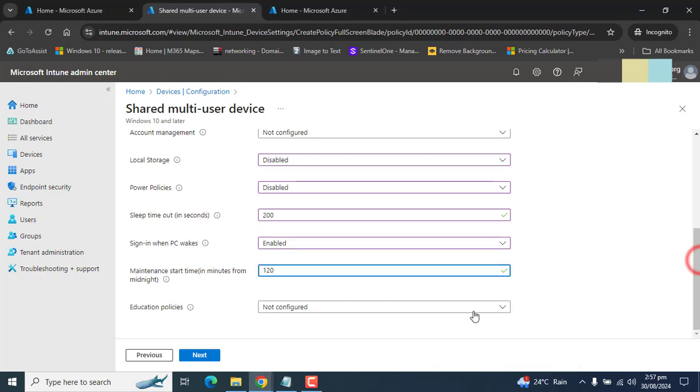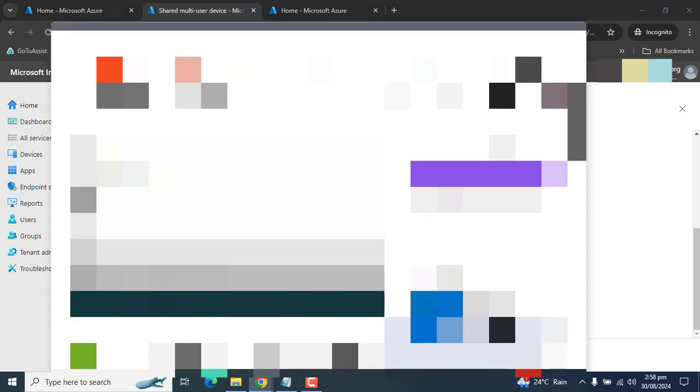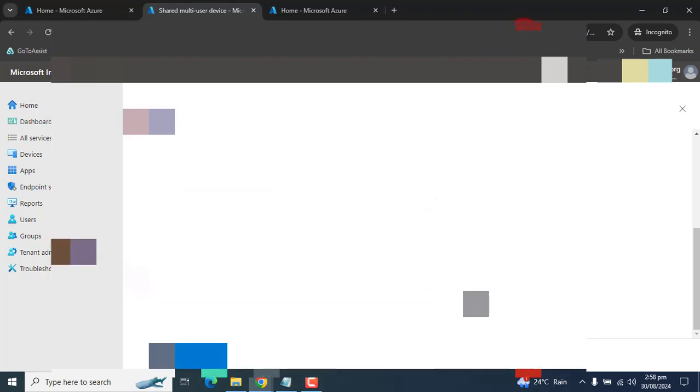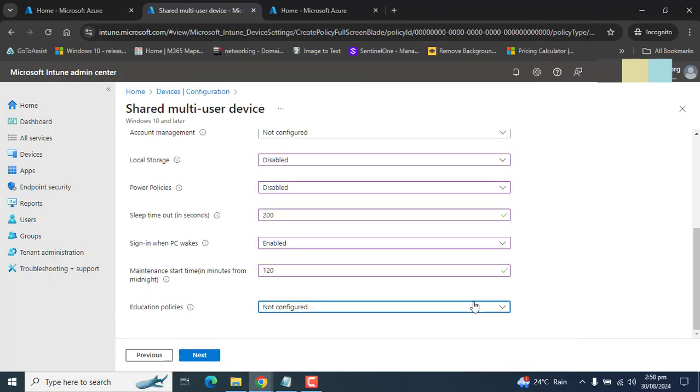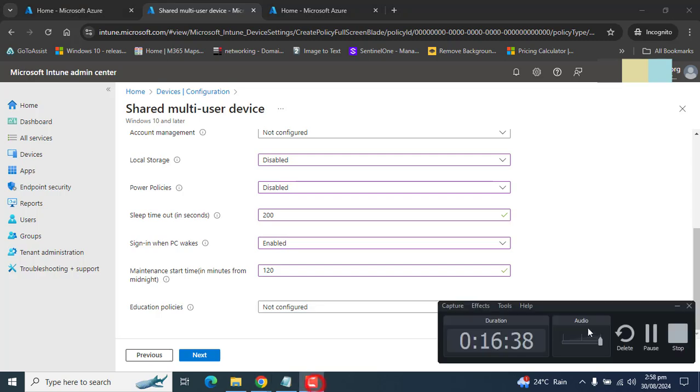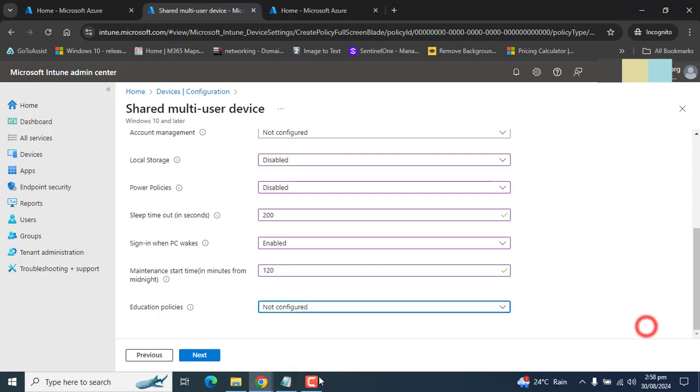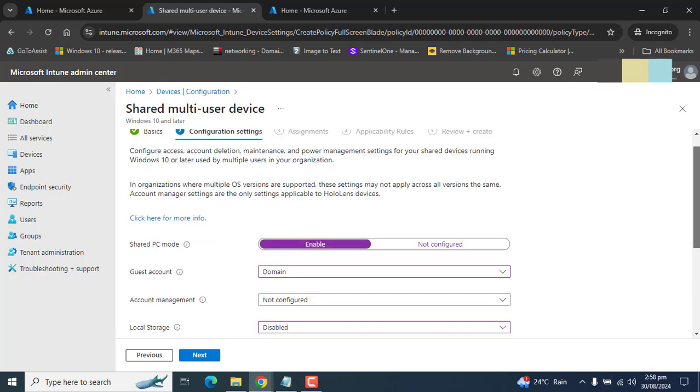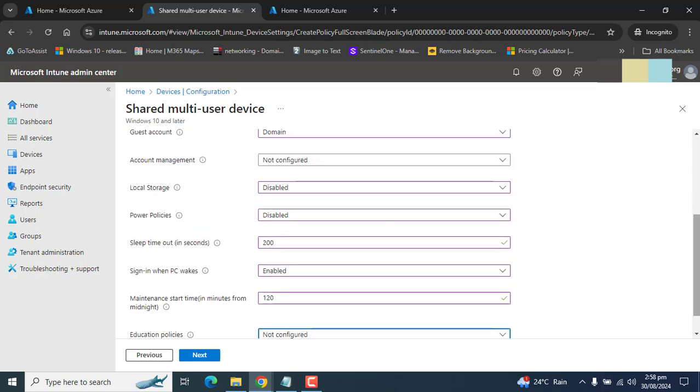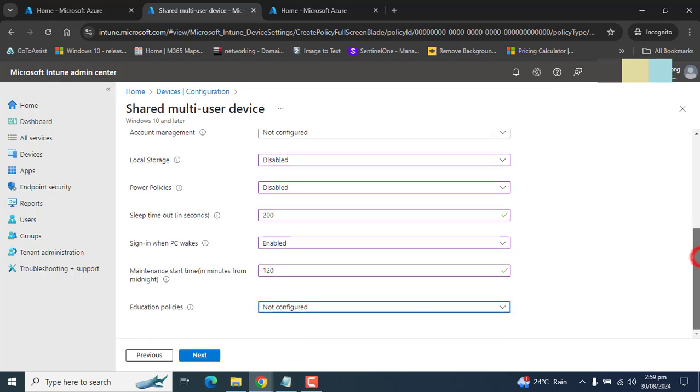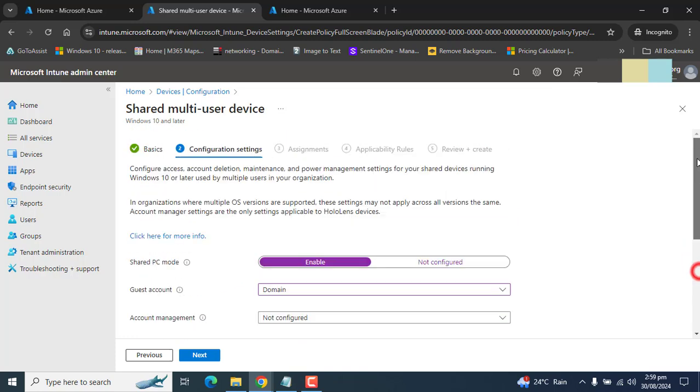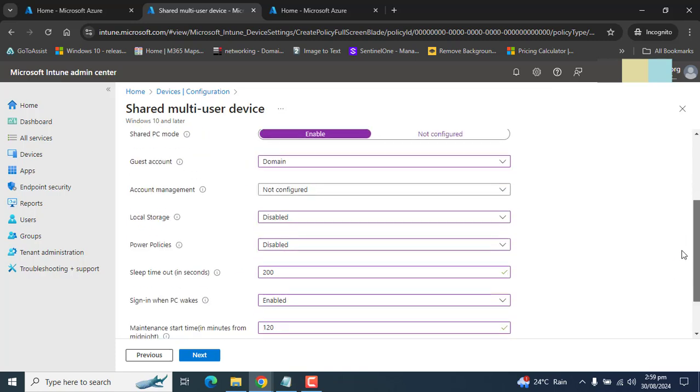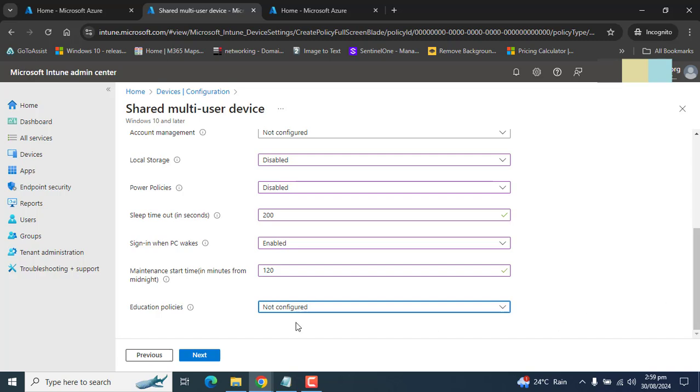And the last option, we can choose education policies if policies for education environment are enabled. In our case, we are not using education policies here. So we are going to skip that. You can set up all these options and requirements according to your organization policies. The options I have set up here and explained. So let's go to next.